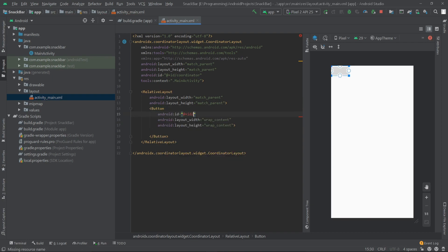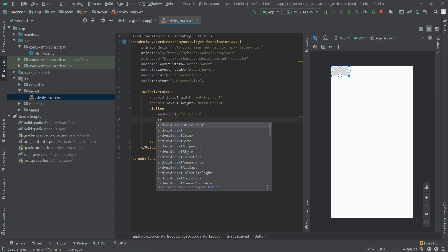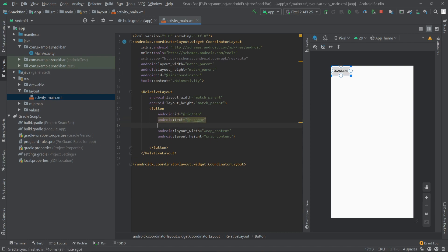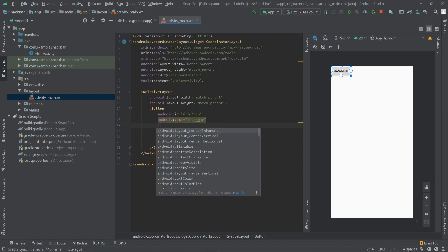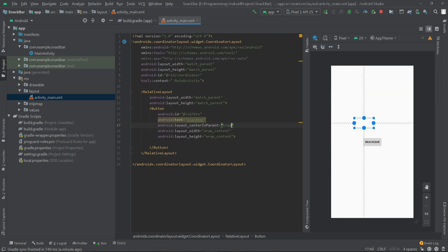Let's create a button inside the RelativeLayout and set the width and height to wrap_content. I'll give this button an ID of 'btn', set the text to 'Snack Bar', and set the button to the center of the screen by writing centerInParent true.